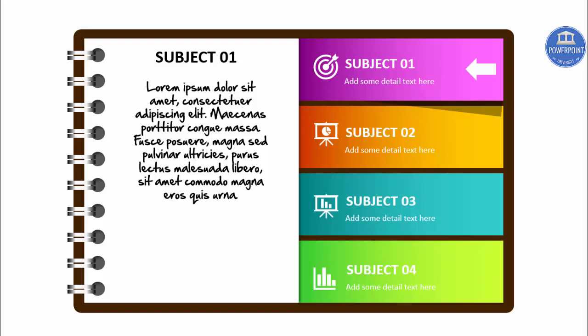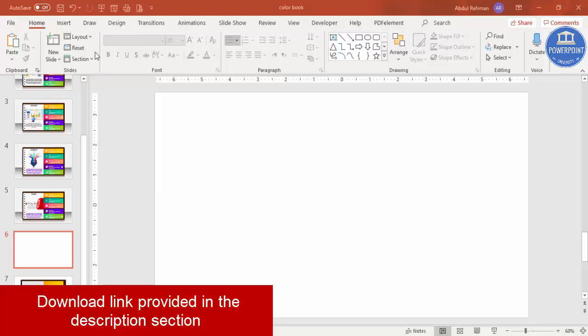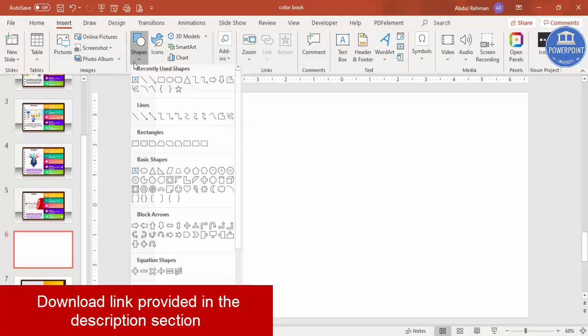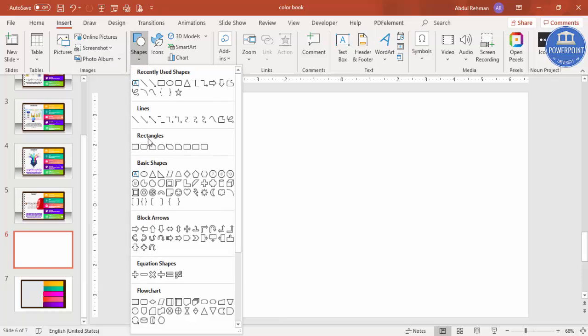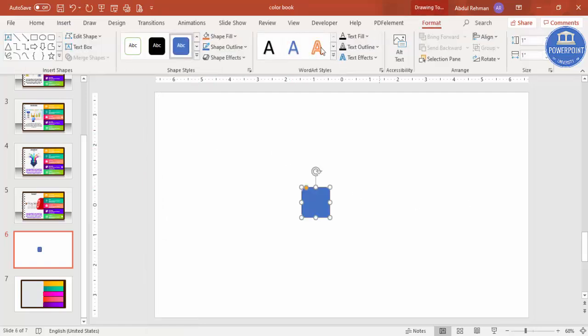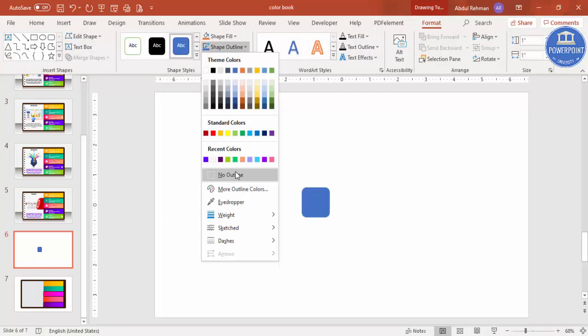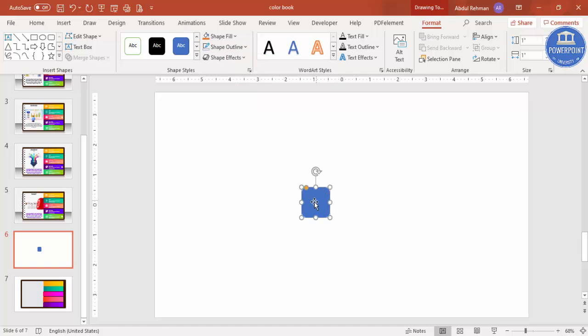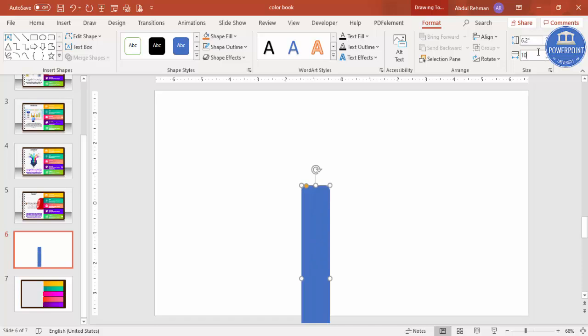To build this multi-purpose notepad design, add a new slide, go to Insert > Shapes, and from the Rectangles select the second one — the rounded corners rectangle. Click it, set Shape Outline to no outline, then increase the height to 6.2 and the width to 10.